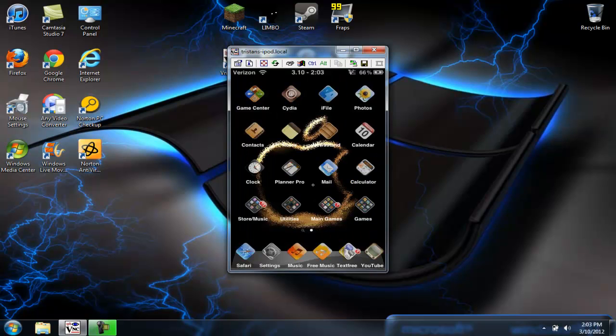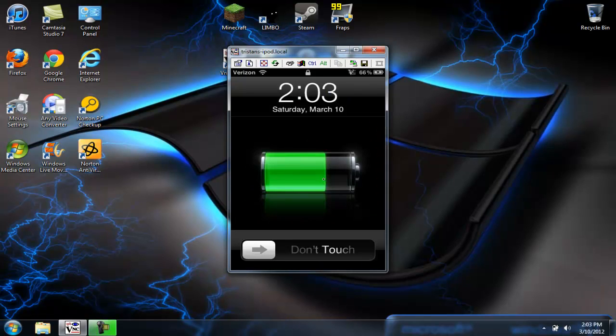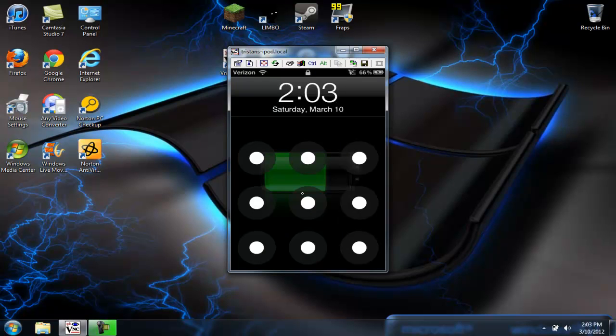So after you do that, you respring it, and then you open your iPod. Mine says don't touch, and you go like that, and look at that.